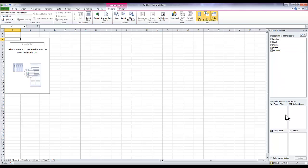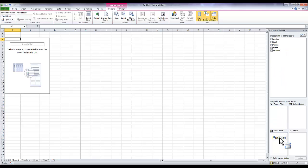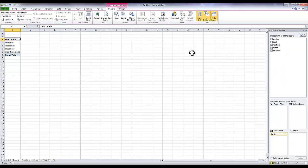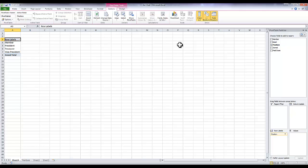So what I'm going to do is click on 'position' here. When I click I'm not going to release, I'm just going to hold it down and drag it down to row labels. So now I have a list of all the positions for my club.